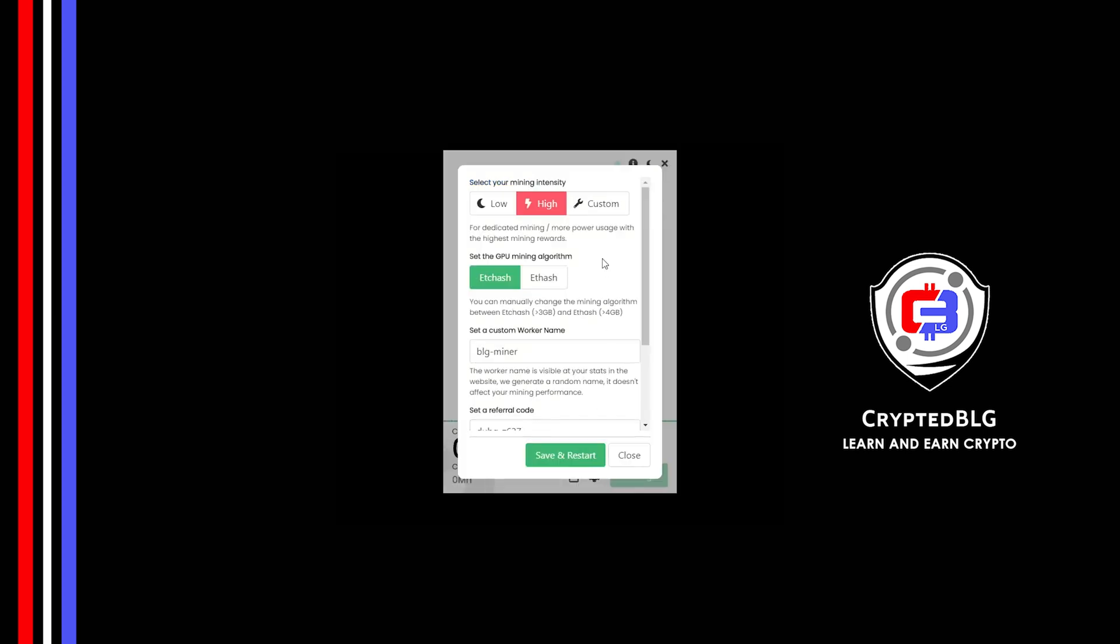You can select your mining intensity as either low or high. You can change mining algorithm between ETC hash and F hash. If you have VRAM above 4GB, F hash is best for you. If your VRAM is less than 4GB, you can only select ETC hash.